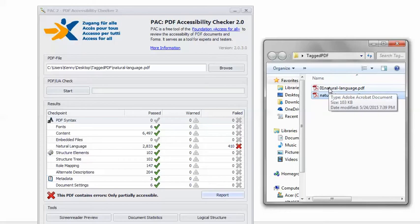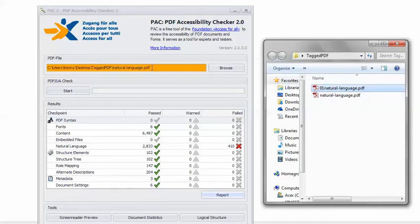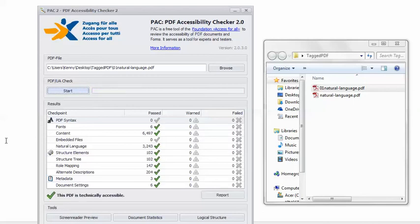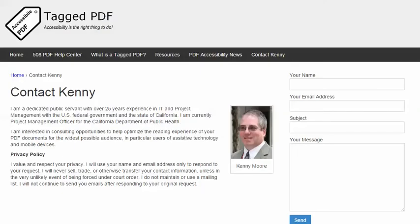Back in PAC-2, I'm going to load the remediated PDF, click Start, and I get the happy green check mark — this PDF is technically accessible. Thank you for viewing this tutorial. This is Kenny Moore. Please feel free to contact me using the Contact Kenny page at TaggedPDF.com. Accessibility is the right thing to do.